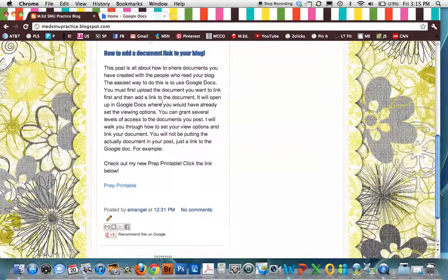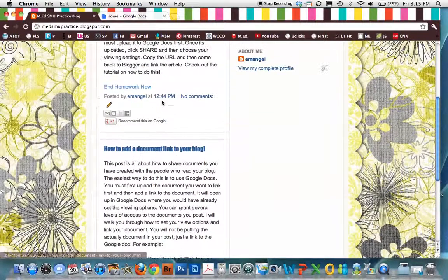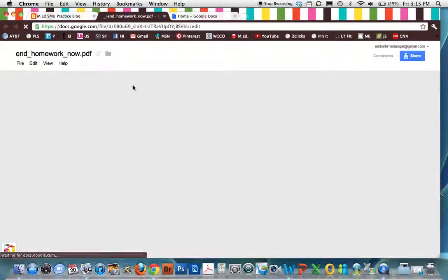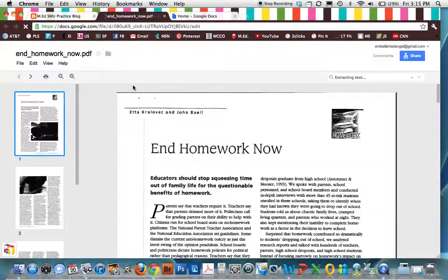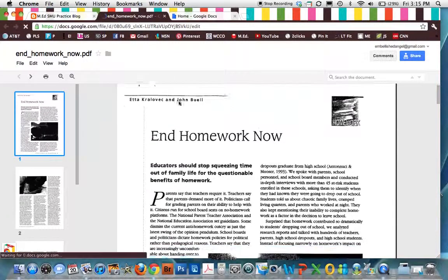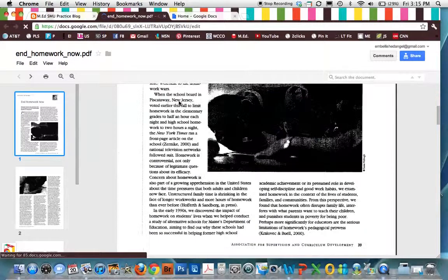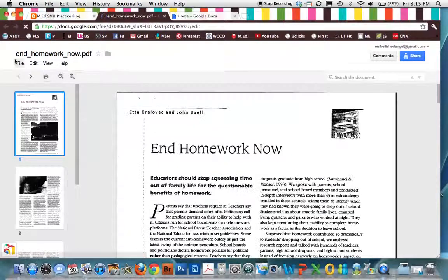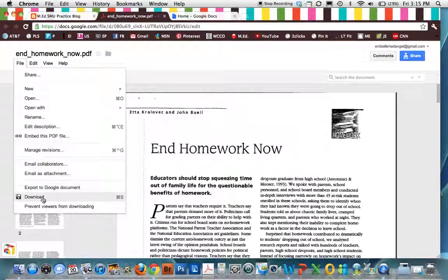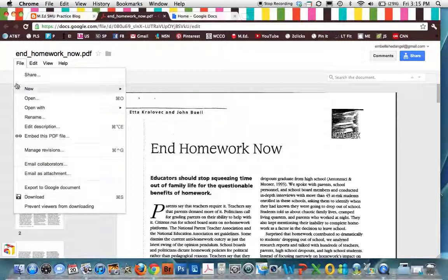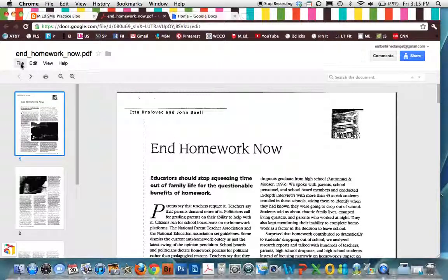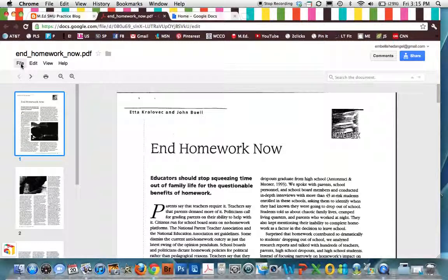The other thing that I have linked is an article. Let's say you find a really great article with your Action Research, and you want to include it. I clicked on the link. It opens in Google Docs. Again, you can go to file, download, and you can have it. So Google Docs is a very safe way. It's not putting the document right on your blog. It's linking it externally. But it's a good option.